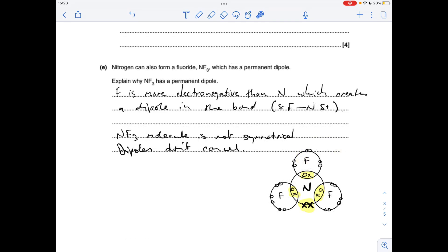Part E: explain why the NF3 molecule has a permanent dipole. First, the dipole exists in the bond because fluorine is more electronegative than nitrogen — you can draw the bond with the dipole on it. Then we need to say the dipoles don't cancel out, because the NF3 molecule isn't symmetrical. Nitrogen has five valence electrons rather than three like boron, so it has a lone pair, making NF3 asymmetrical and meaning the dipoles can't cancel.